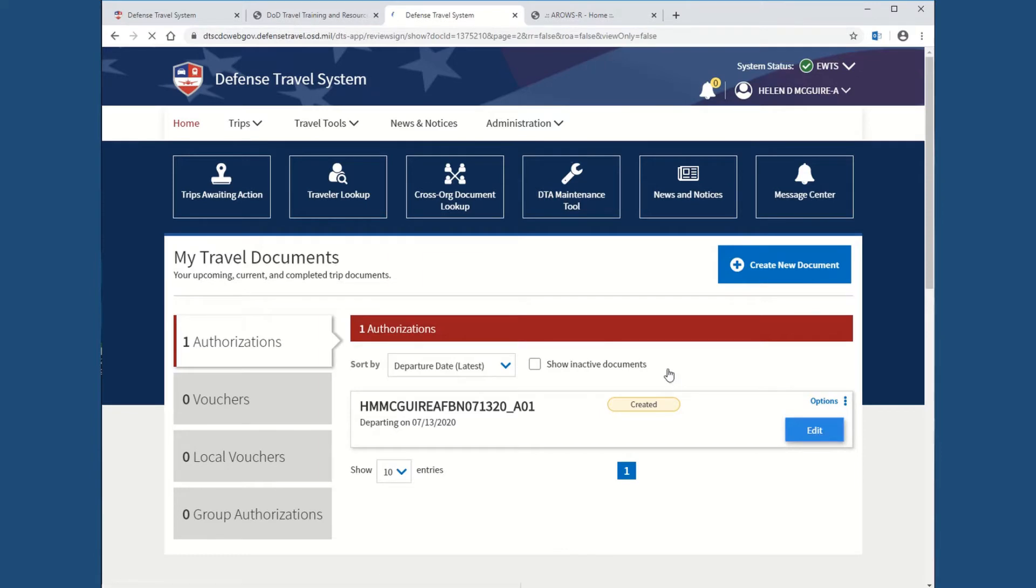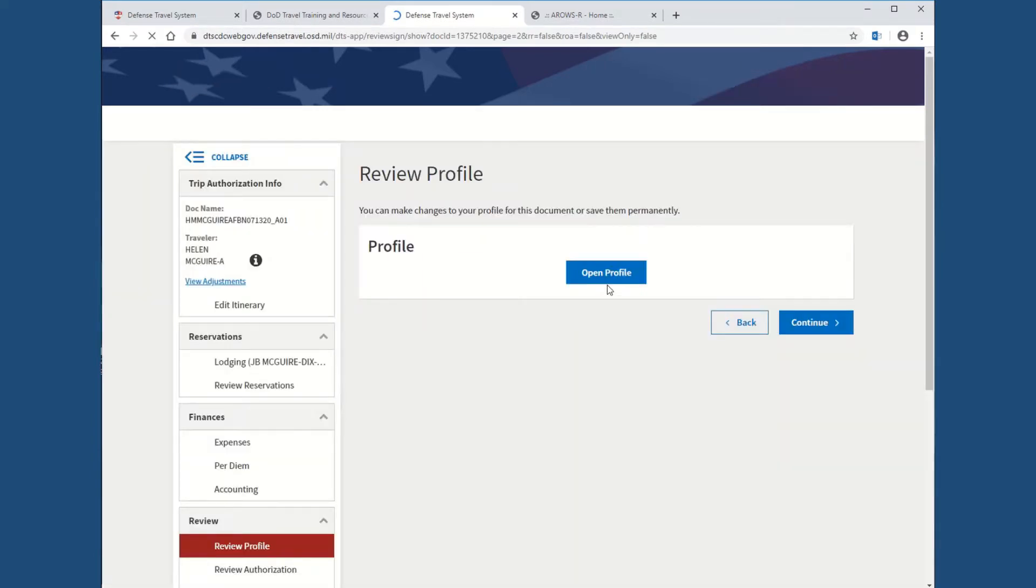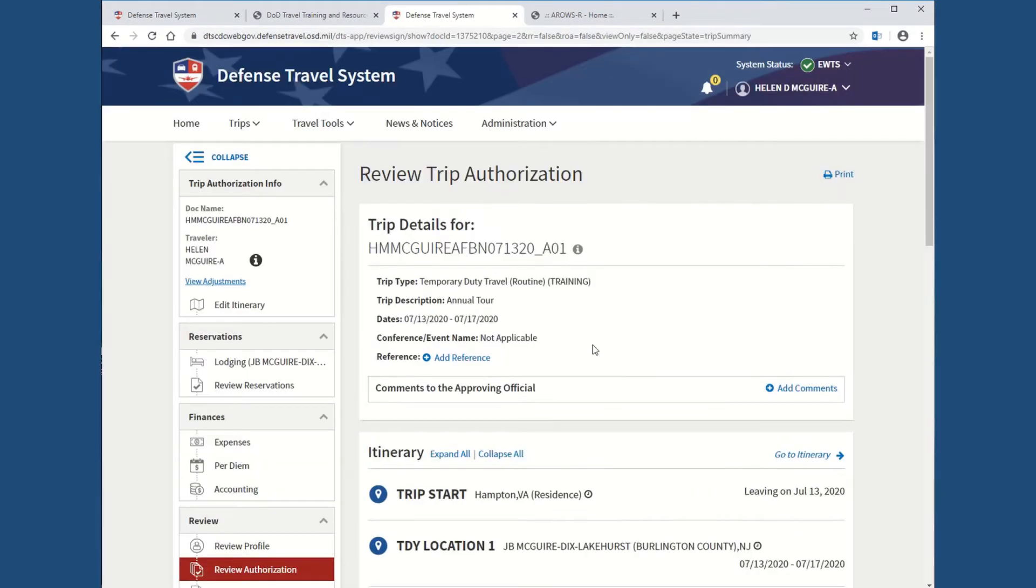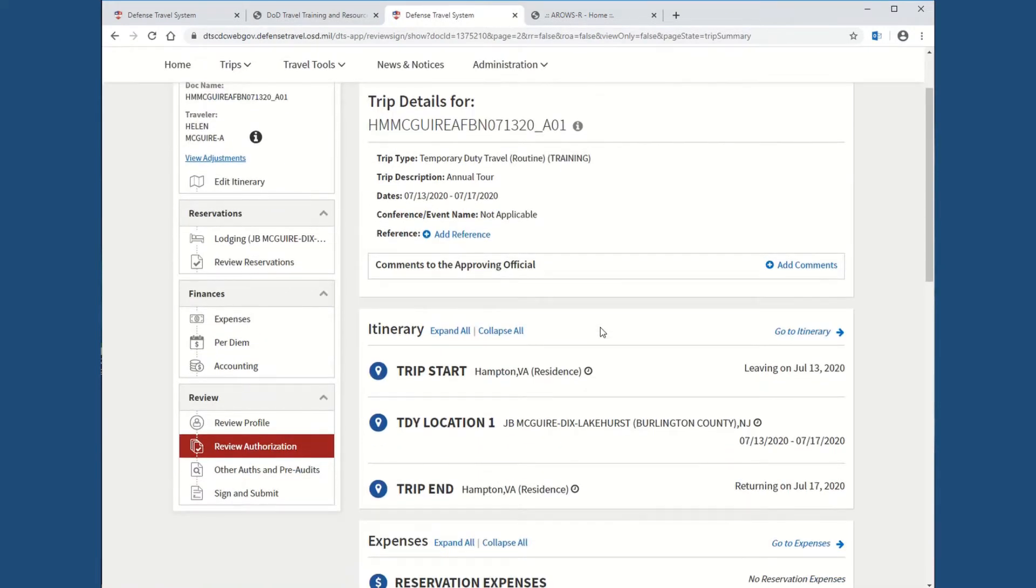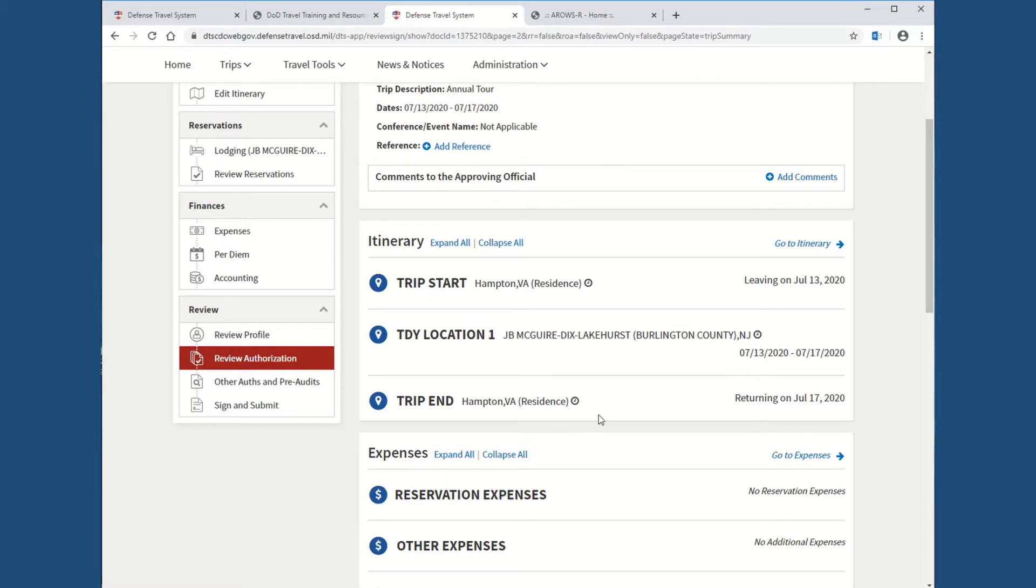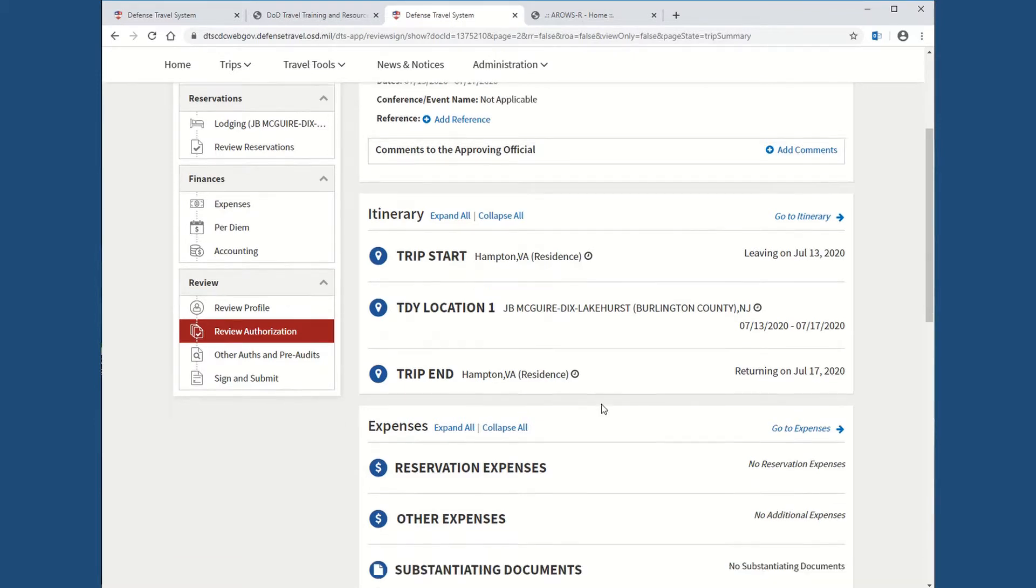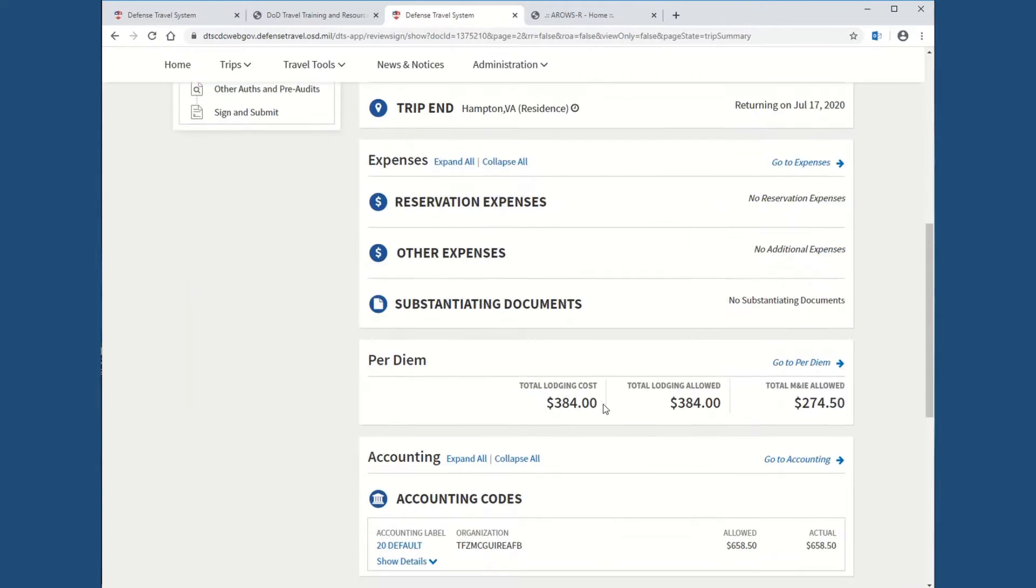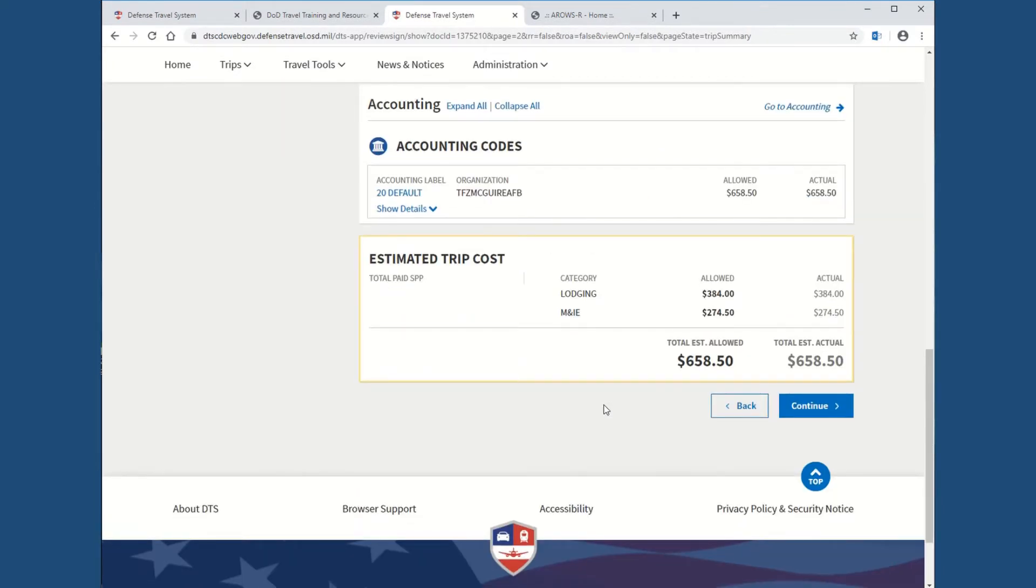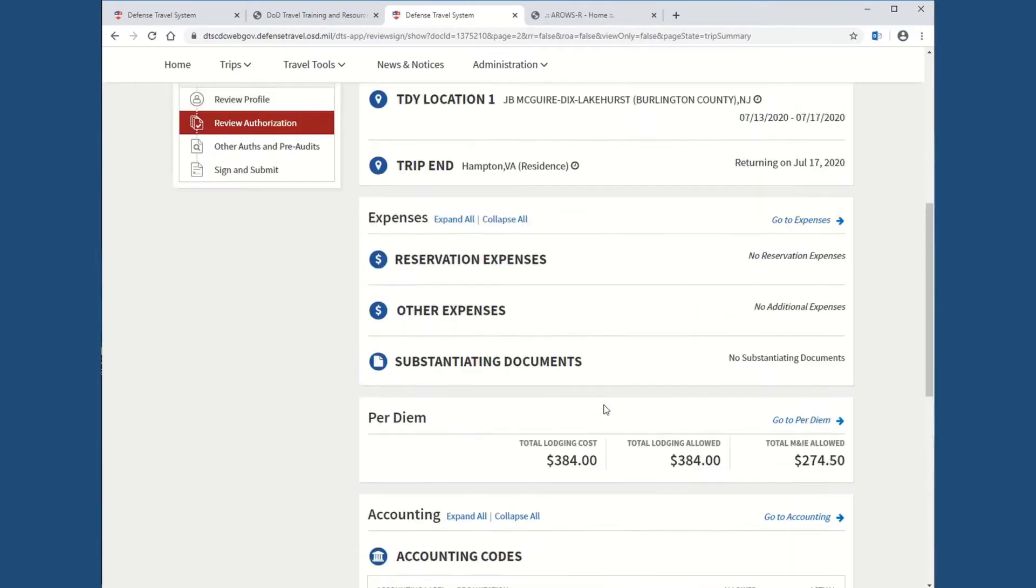Once it opens, it's going to open to the preview page. That's where you're going to make sure that it populated from AeroZar correctly, that you don't need a mod to your orders if your trip changed. So, your start date, coming from home, went to Maguire, ends back at home. Double check that.